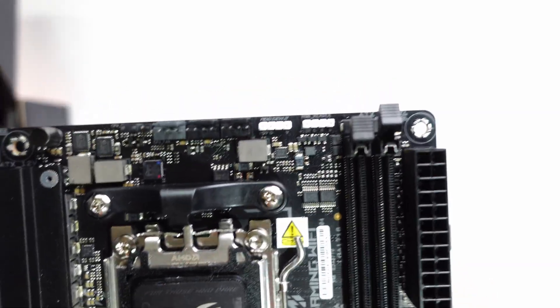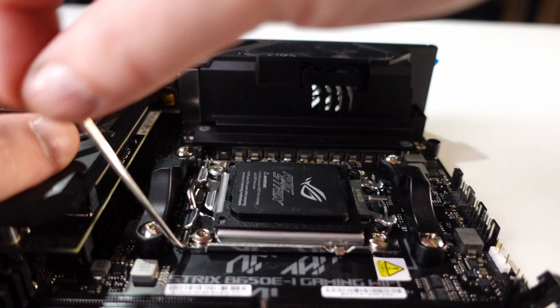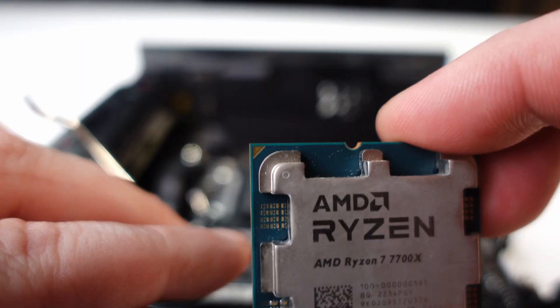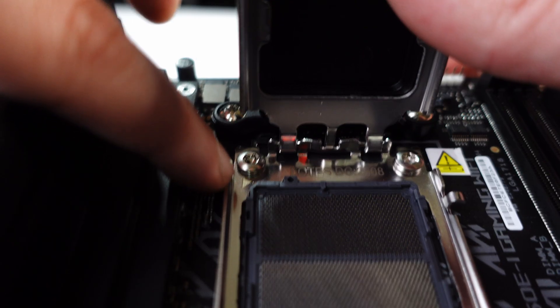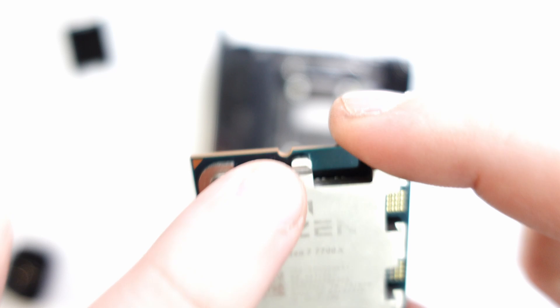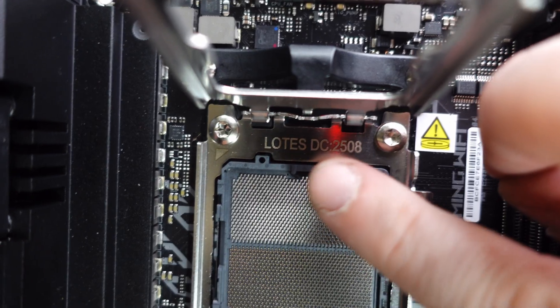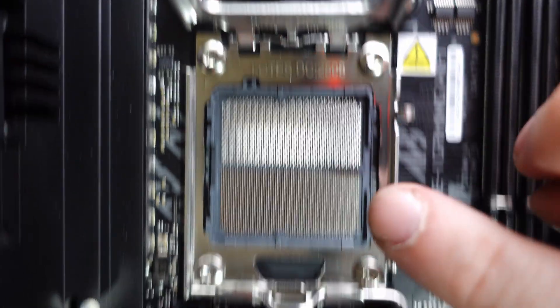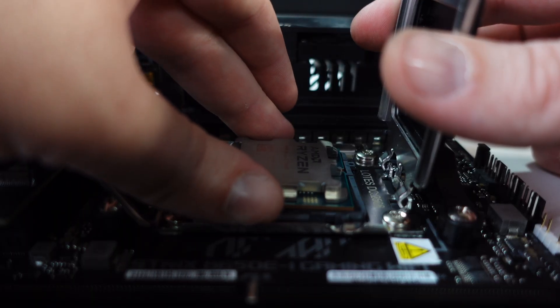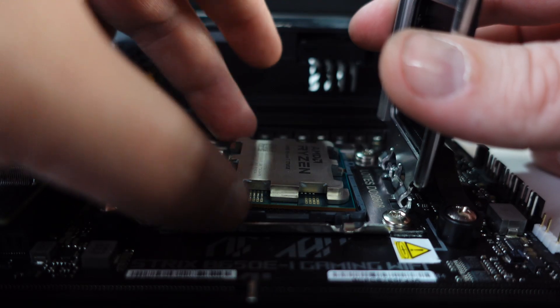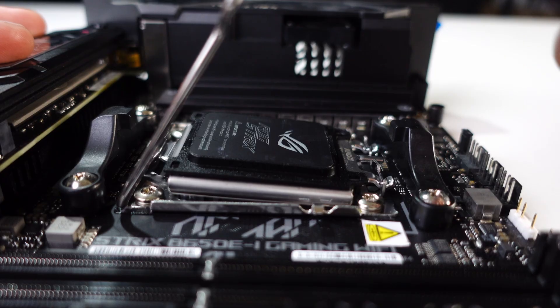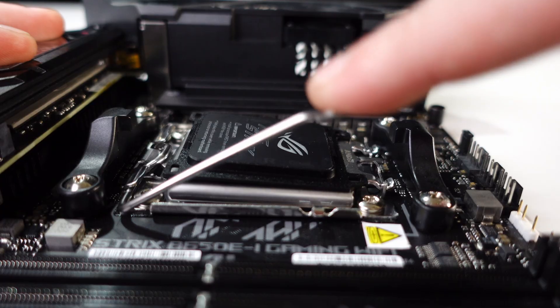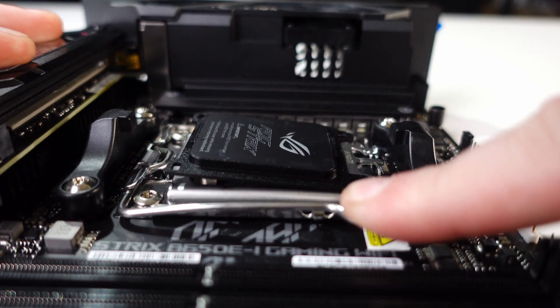First we need to release the socket latch so we can drop in the CPU. The processor has an arrow on one corner that lines up with an arrow on the motherboard. There's also notches on the side that only allow it to drop in one direction. Gently lower it onto the socket—don't press it in, let gravity do the work. Give it a slight wiggle to make sure it's fully seated. Now when you close the latch, the retention arm will have a lot of resistance—totally normal. Just guide it down and hook it into place.